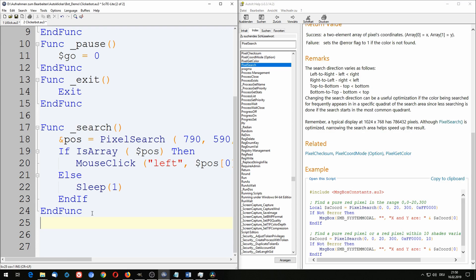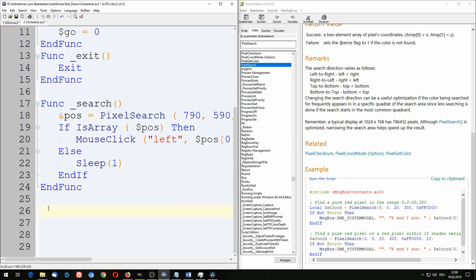The next thing we have to do is create a while loop. That while loop should continuously call our search function so that it constantly searches for black pixels on the screen. Let's do that.